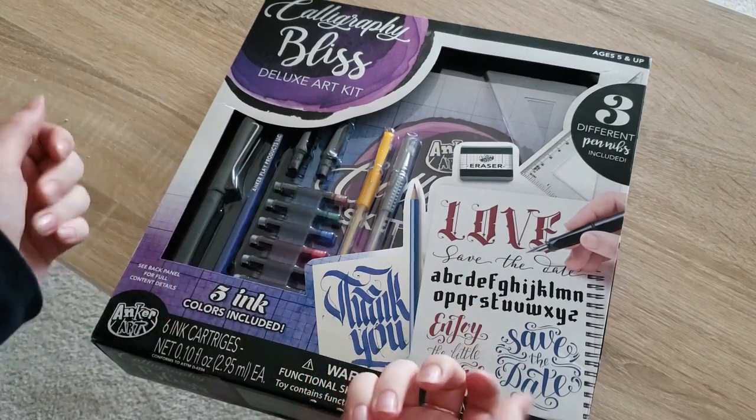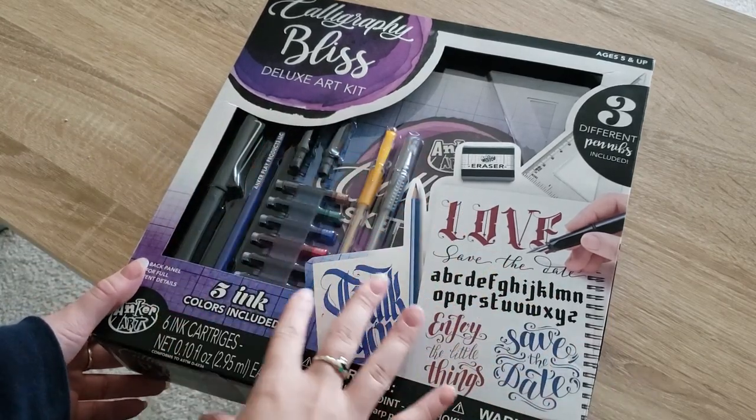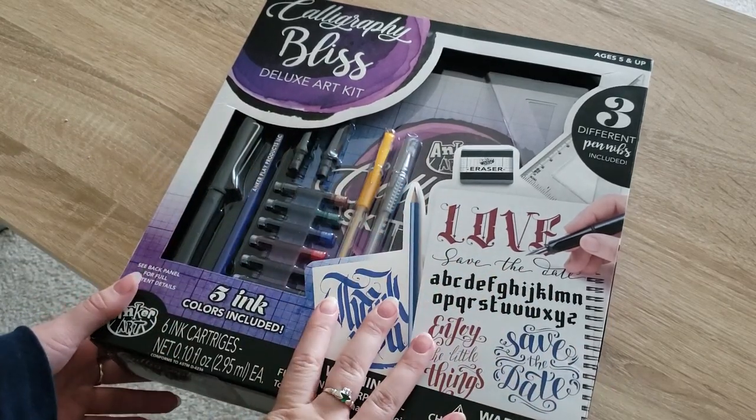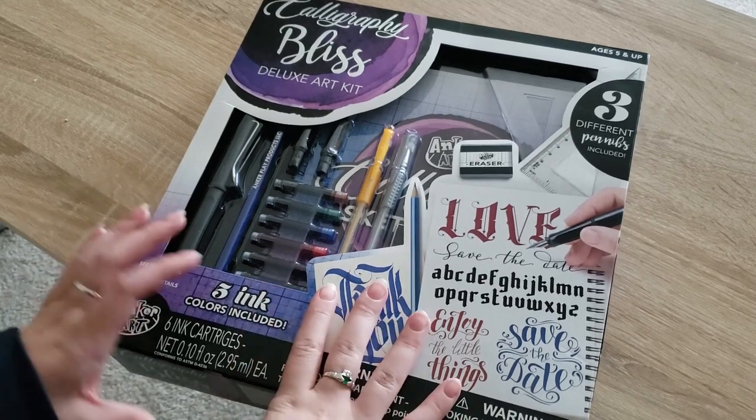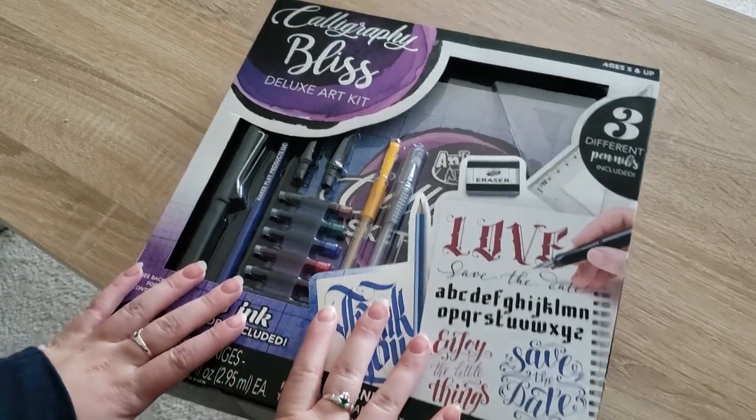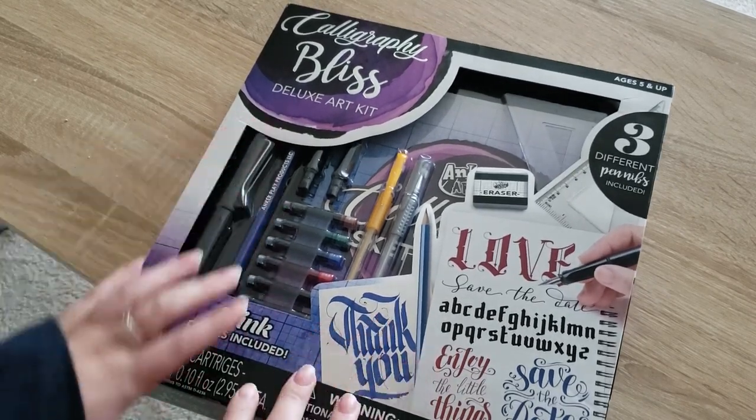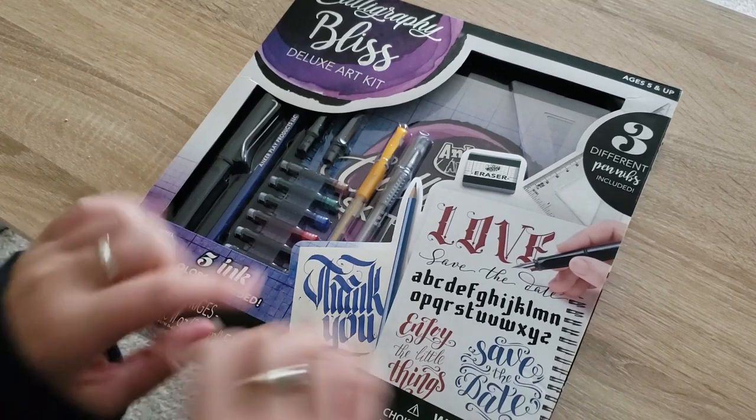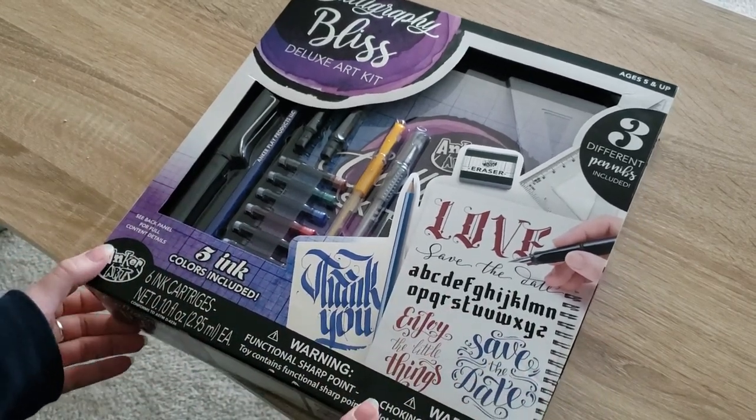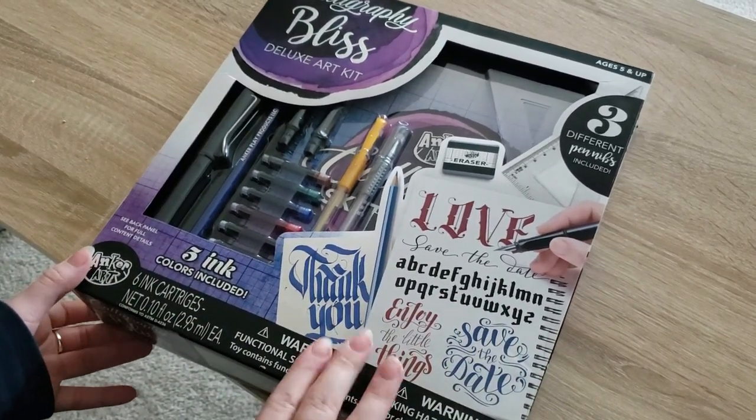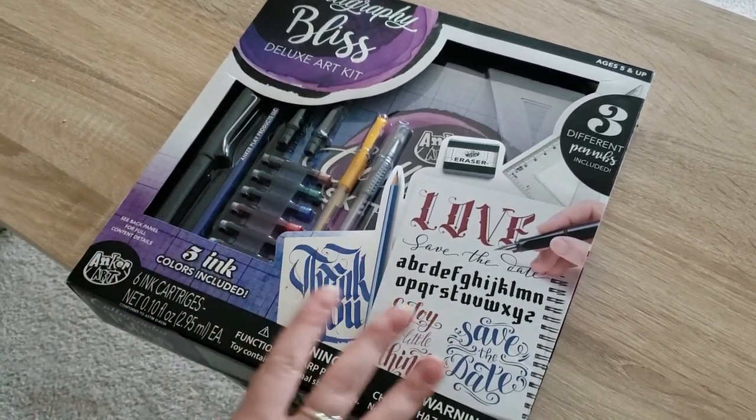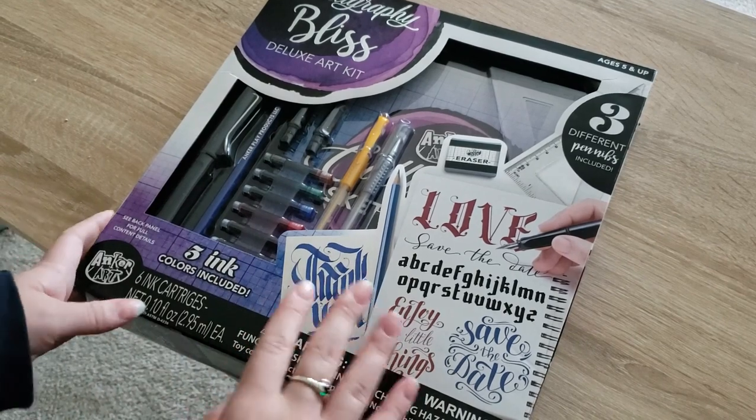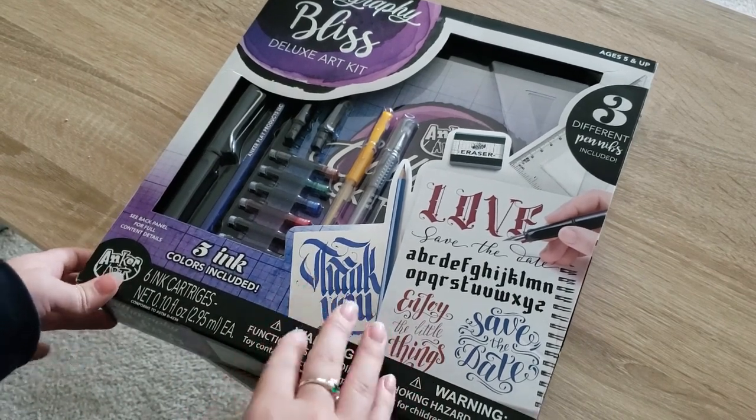Hi everyone and welcome to another video. Today I am going to be doing a review and testing of this Calligraphy Bliss Deluxe Art Kit that I found from Five Below. As you can imagine, it only cost five dollars. I've been going kind of crazy with the craft section at Five Below because it has such interesting things there.